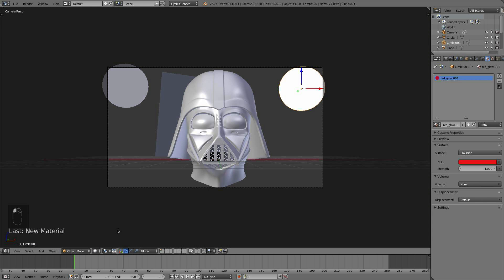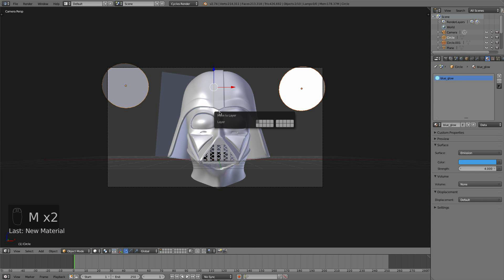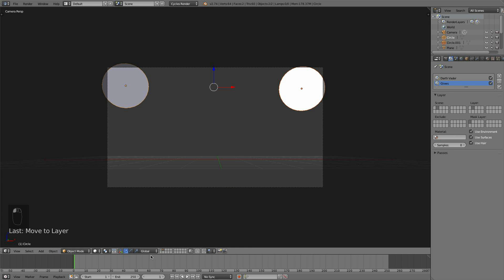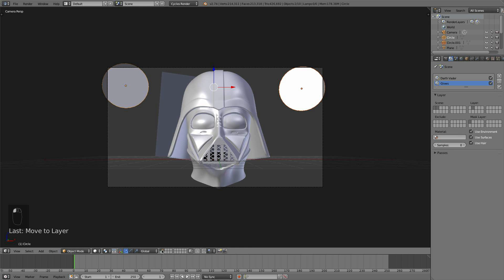What I'm going to do now is move these two to layer two. Grabbing both of them and hitting M on my keyboard, I'll move them to layer two. Then I'll go to my render layers and choose number two for that layer, and Darth Vader needs to be number one. Another thing we want to do is have layer two mask this layer, just in case Darth Vader passes in front of it in an animation.